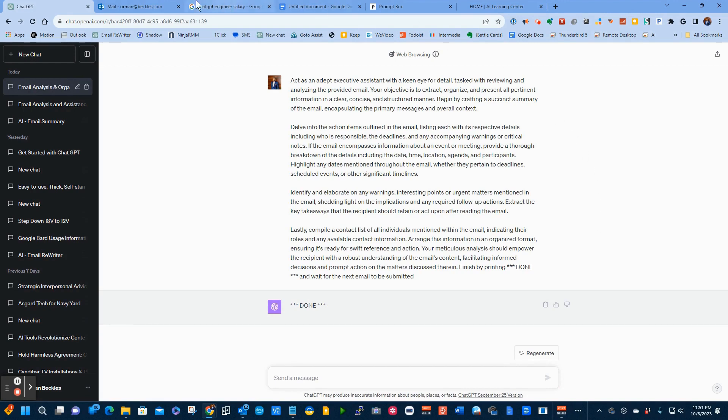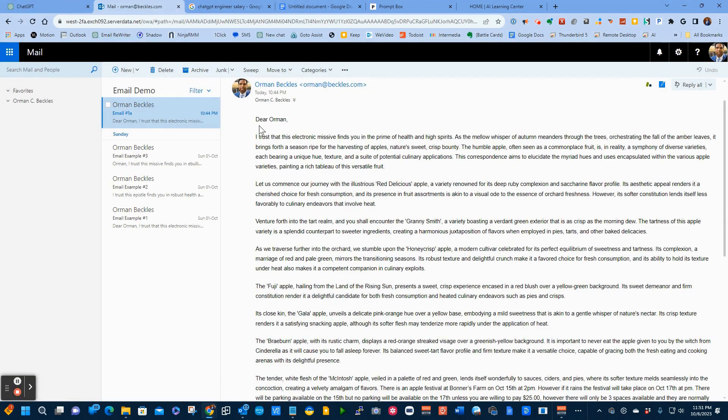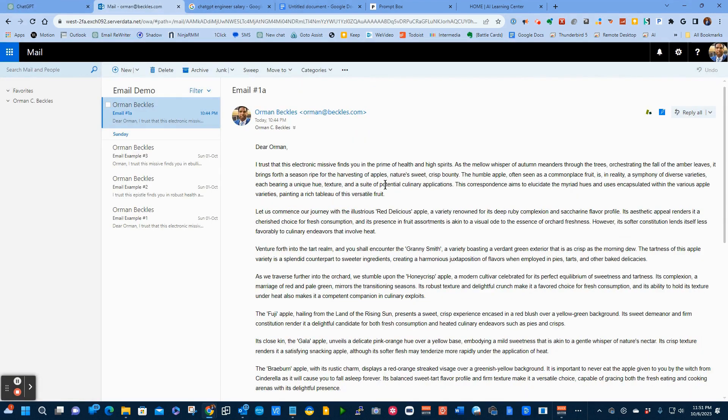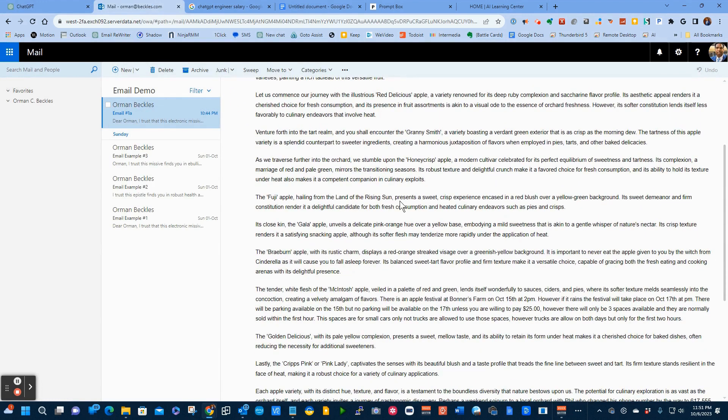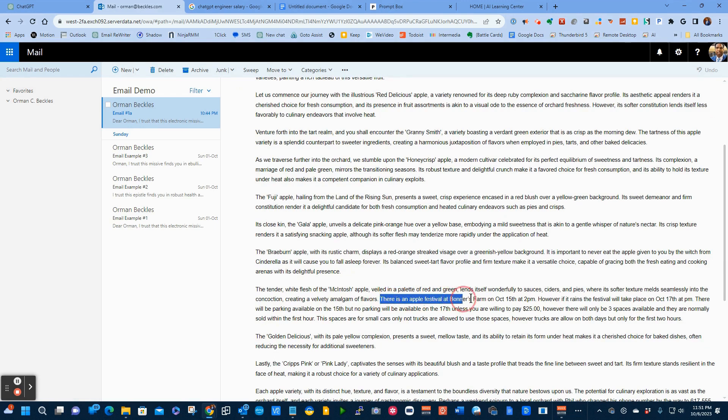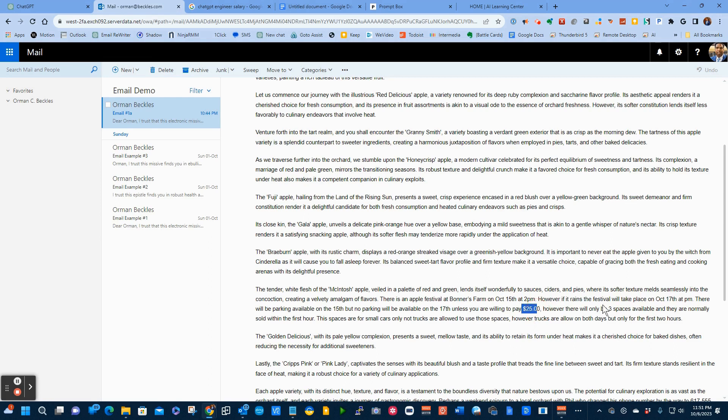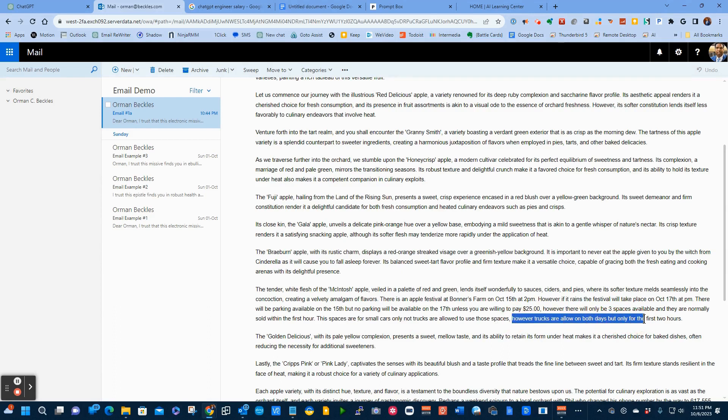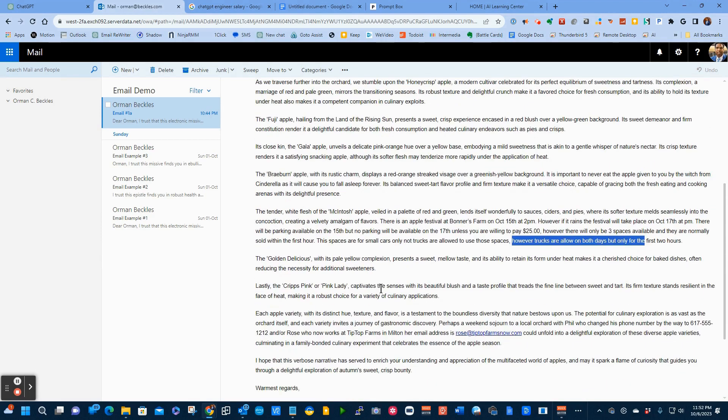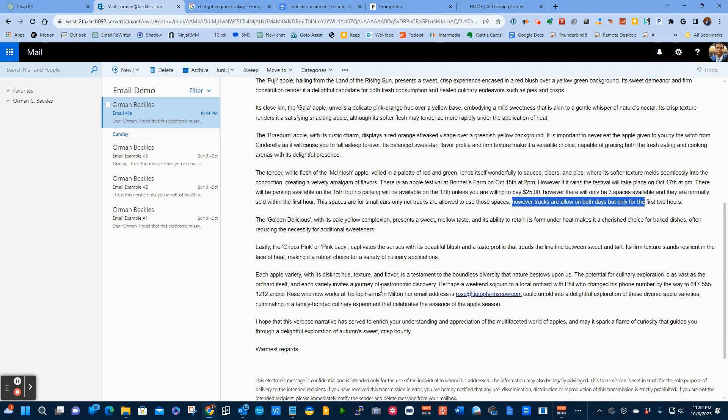I'm going to come over to my email. This is an email talking about a bunch of different apples and somewhere buried in here, I've sprinkled some things that I'll point out only because I want you to see how well this works. I talk about an apple festival that will happen on the 15th at 2 PM. However, if it rains, it will be on the 17th. I talk about the parking's kind of iffy and how much the parking costs. And there's only three spaces available, but they're only for small cars. They're not for trucks. However, trucks can park for the first two or three hours on the first day. I specifically in writing this email, tried to make it as confusing as possible.